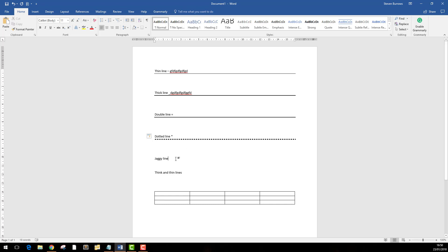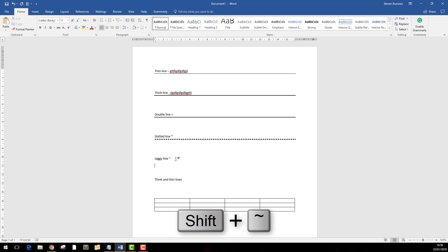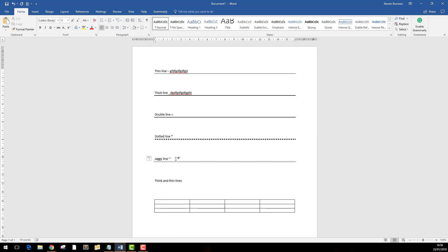We can do jagged lines. That's just the tilde sign, which is—if I can remember—above the hash key, shift hash. So it's that symbol there, three of them, and you get a nice jagged line.